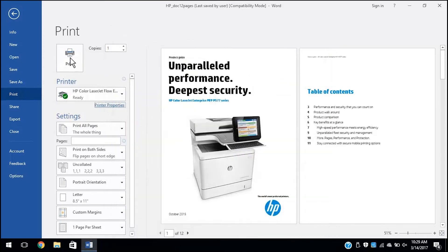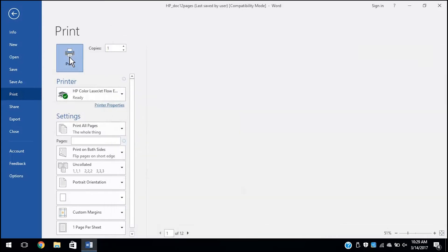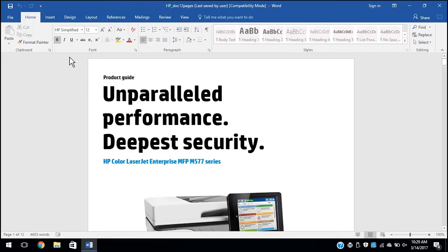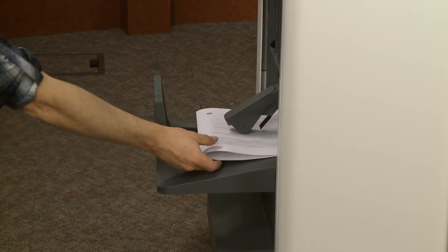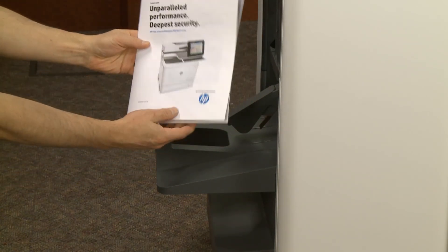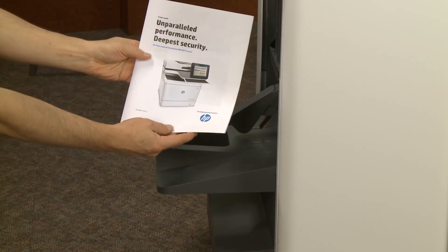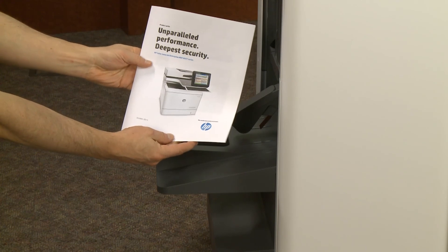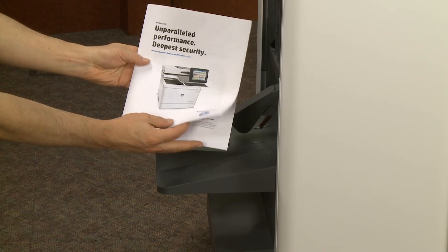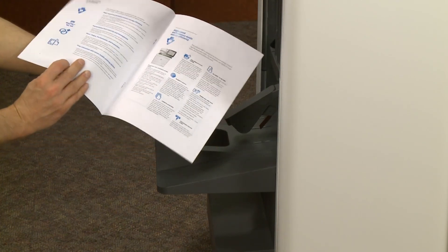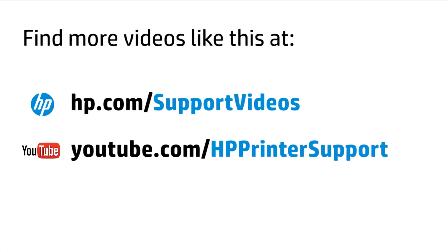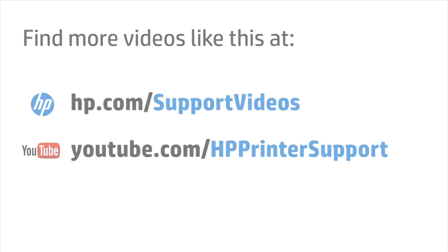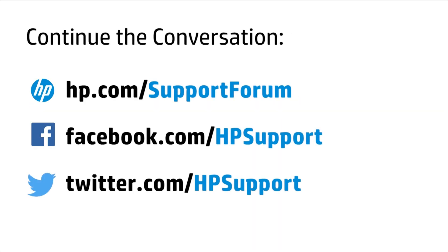Click Print to print, fold, and staple the document according to your settings. Here it's ready.